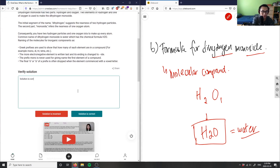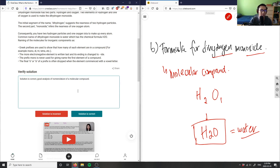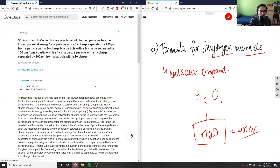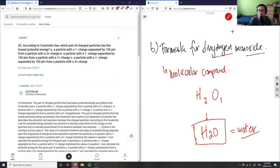Solution is correct. Good analysis of the nomenclature of a molecular compound. Nobody calls water dihydrogen monoxide, by the way — this is kind of a trick question. We just call it water, H₂O.